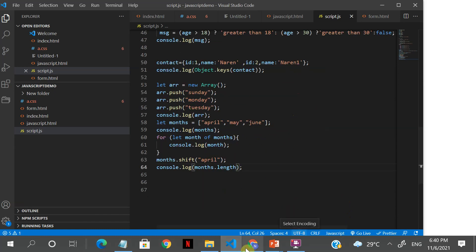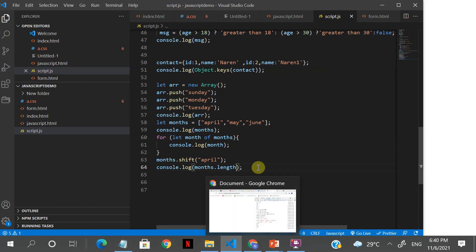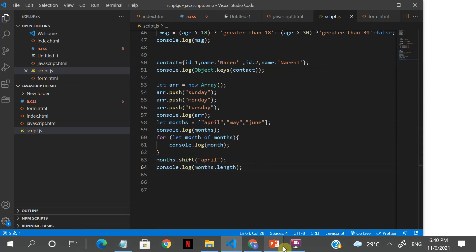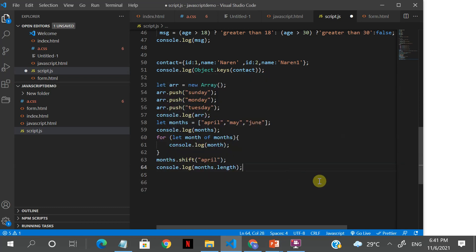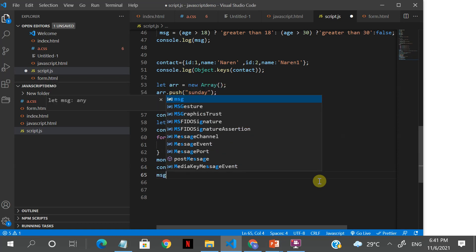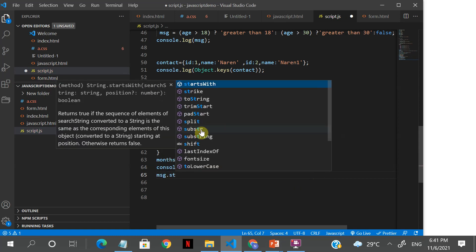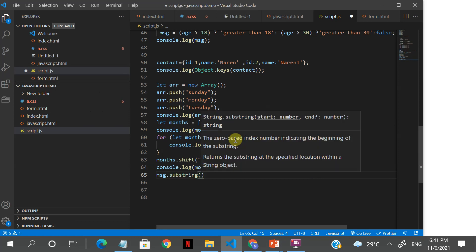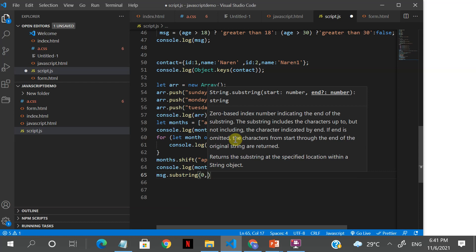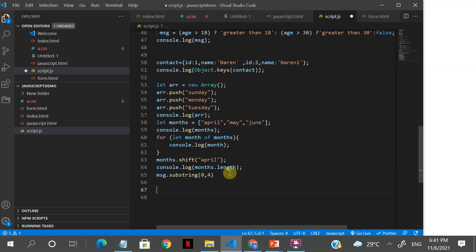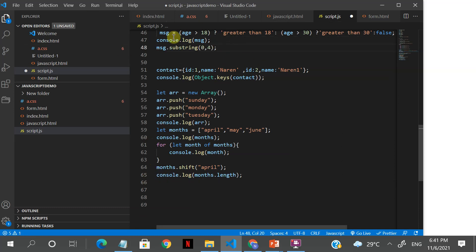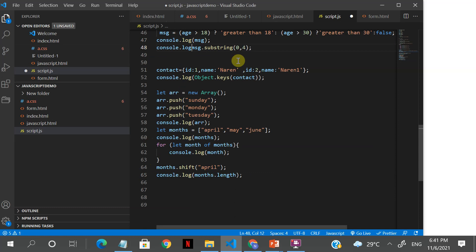A couple of other things: we have a message here, and a string is also like an array. There are a lot of string functions you can use.